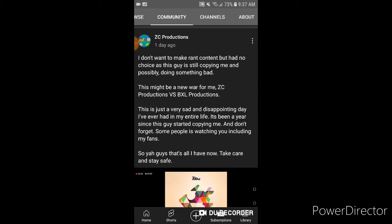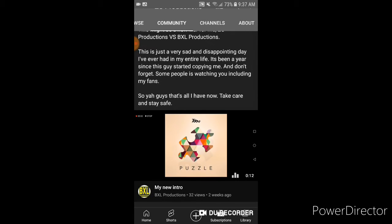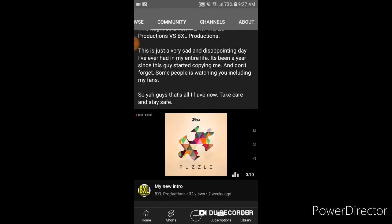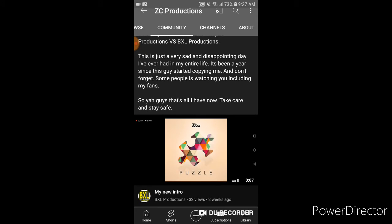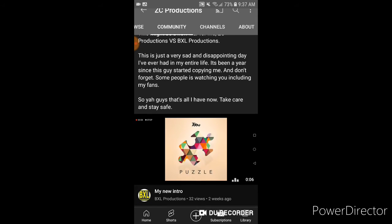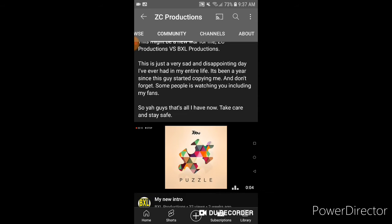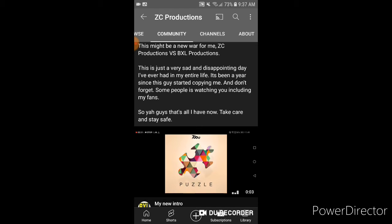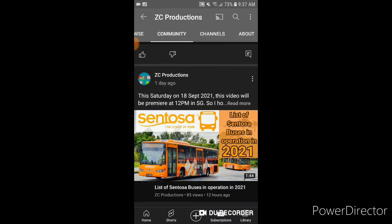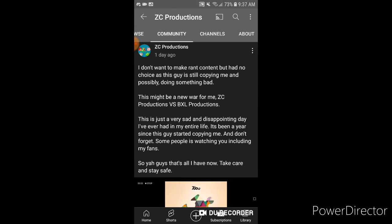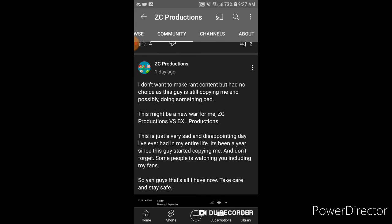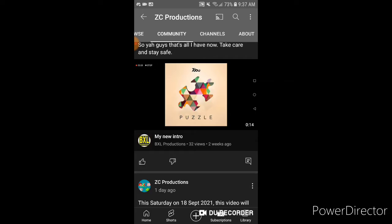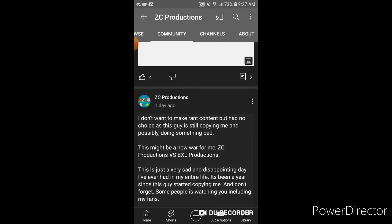He posted this on this community tab about someone named BXL Production, video title called my new intro vid, for his new intro music. Let's read what he said: I don't want to make a rant content, but no choice as this guy is still copying me and possibly doing something bad. Possibility doing something bad.